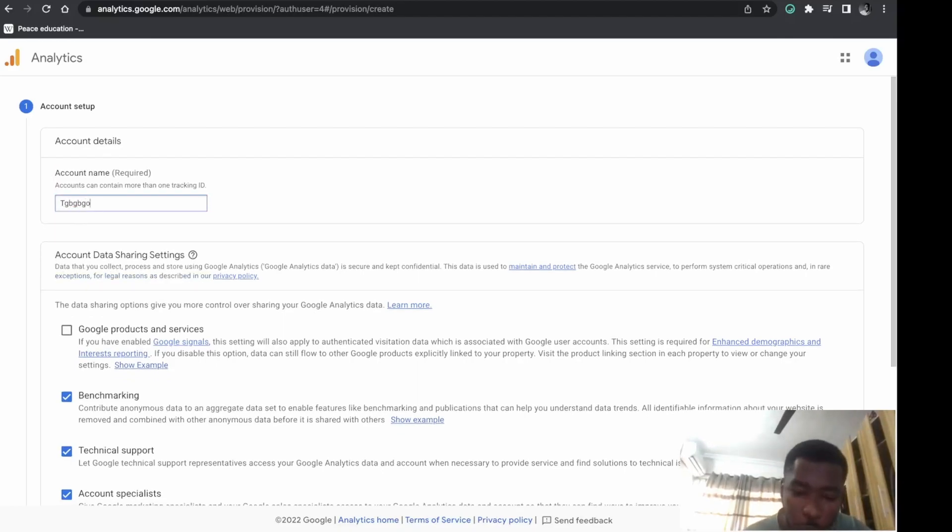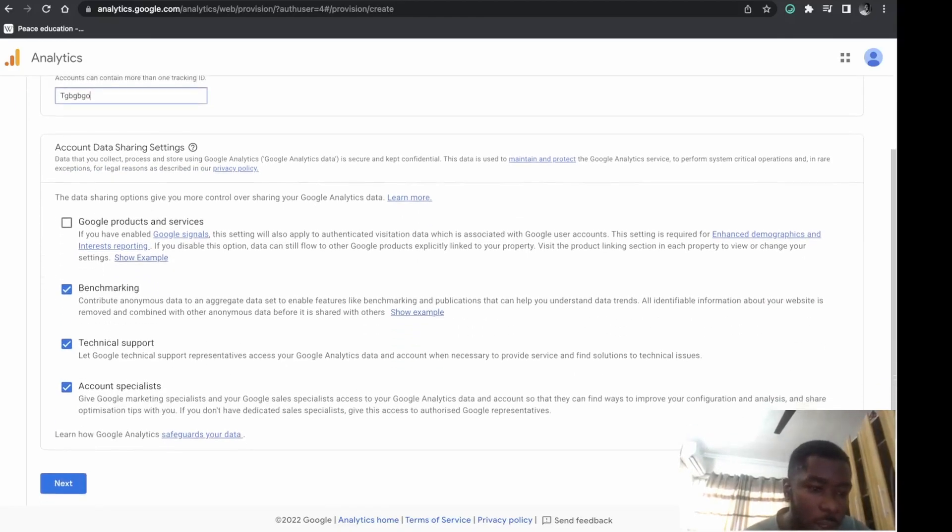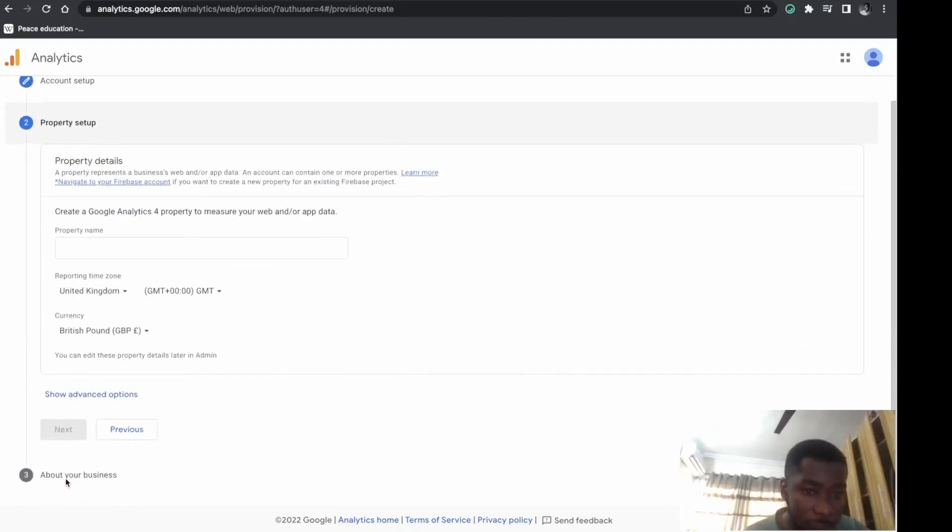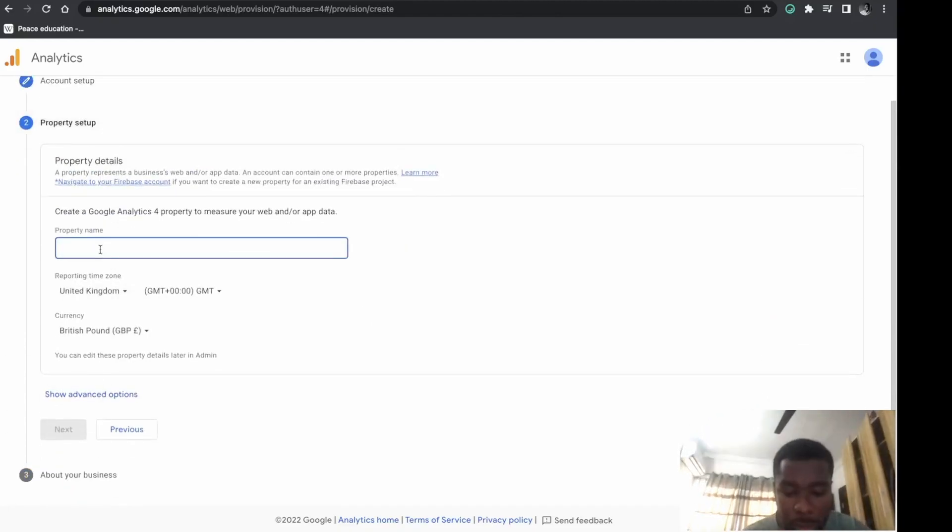Click 'Next.' Then enter your property name - any name you want - and select your reporting time zone.